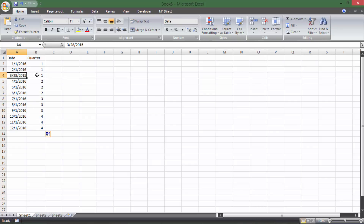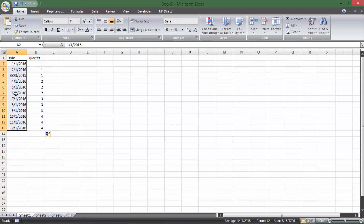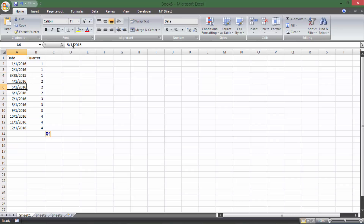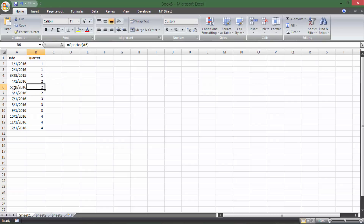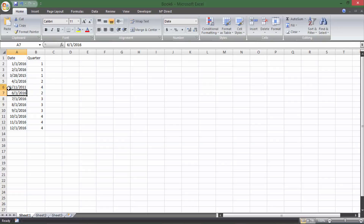I also wanted to show it doesn't have to be the first day of the month — it can be any random day. March 28th works, May 10th works and still returns second quarter. And putting in November 11th, 2011 correctly returns fourth quarter of 2011. The function works no matter what date you put in.